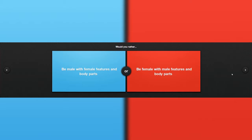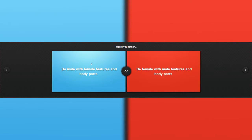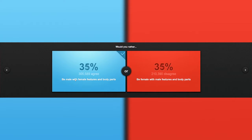Would you rather be male with female features and body parts? Come on. That's not fair. I'm not a male, but I do not want this feature. Do not. But yeah, I'm male also. Yeah. You're correct.